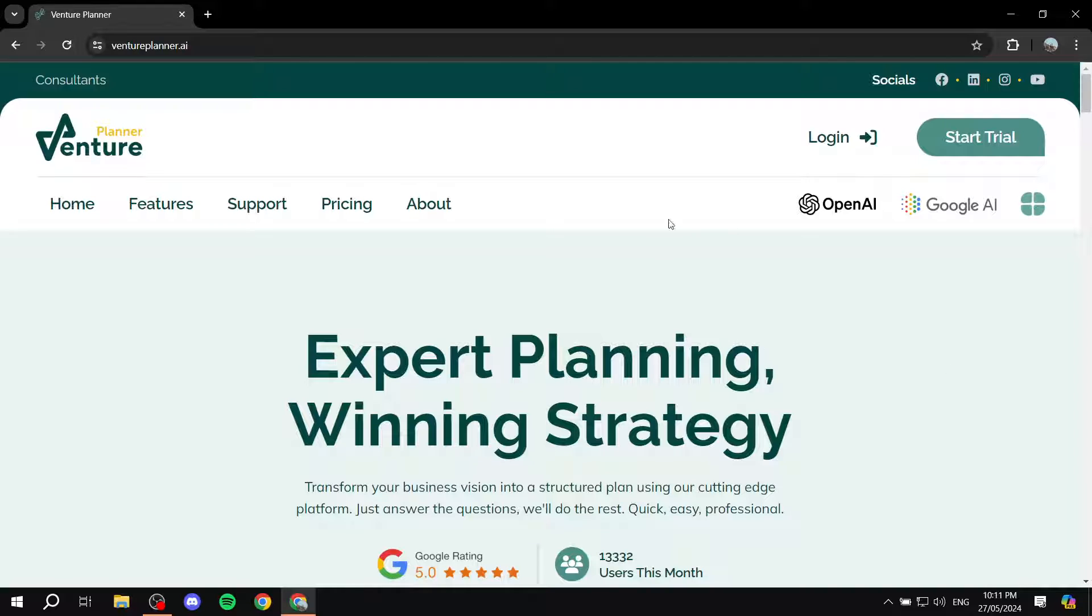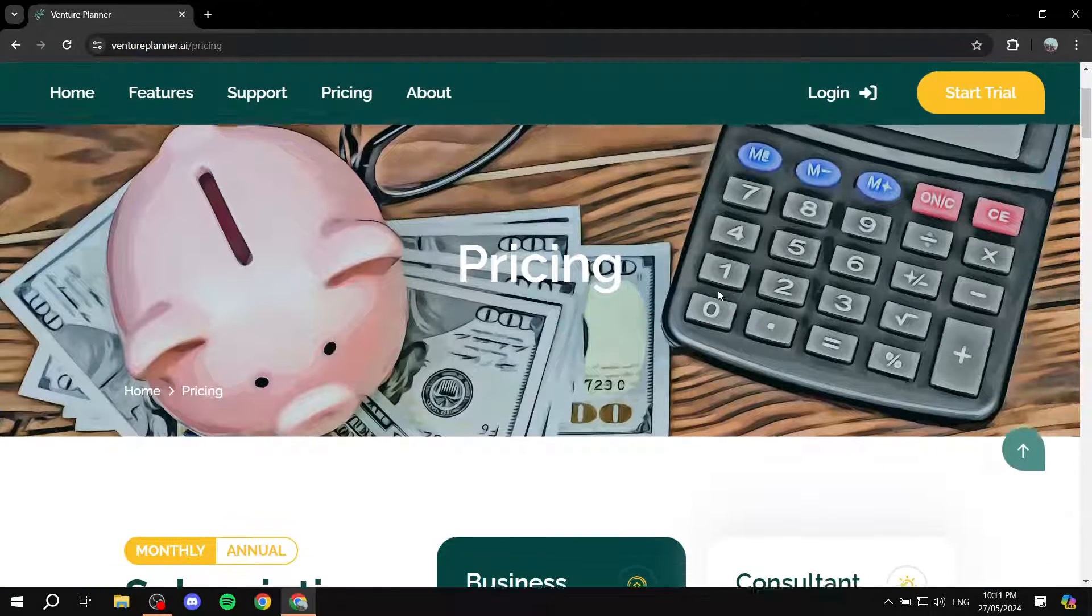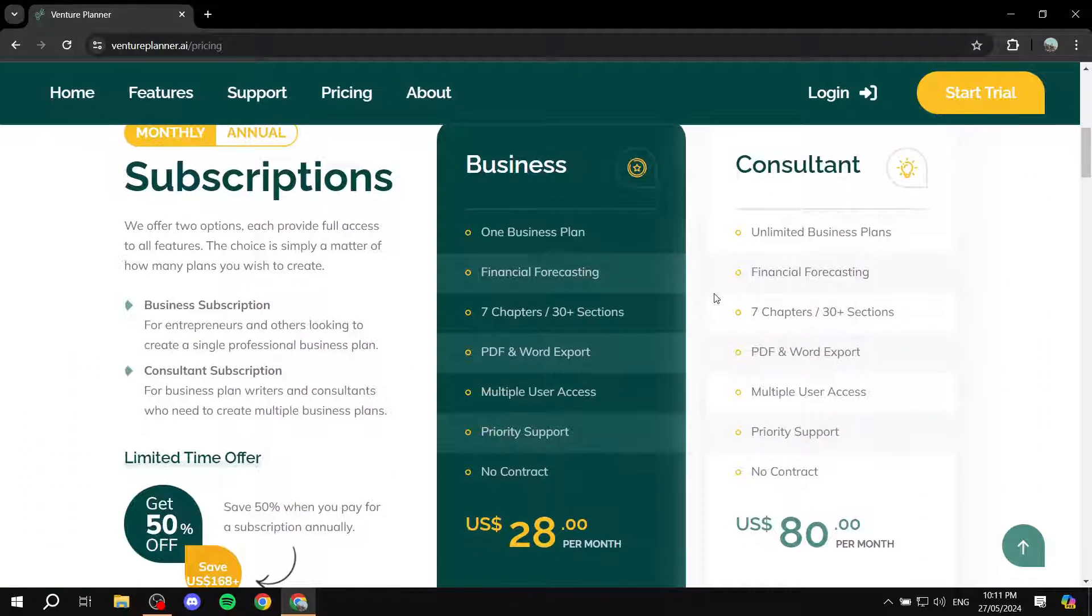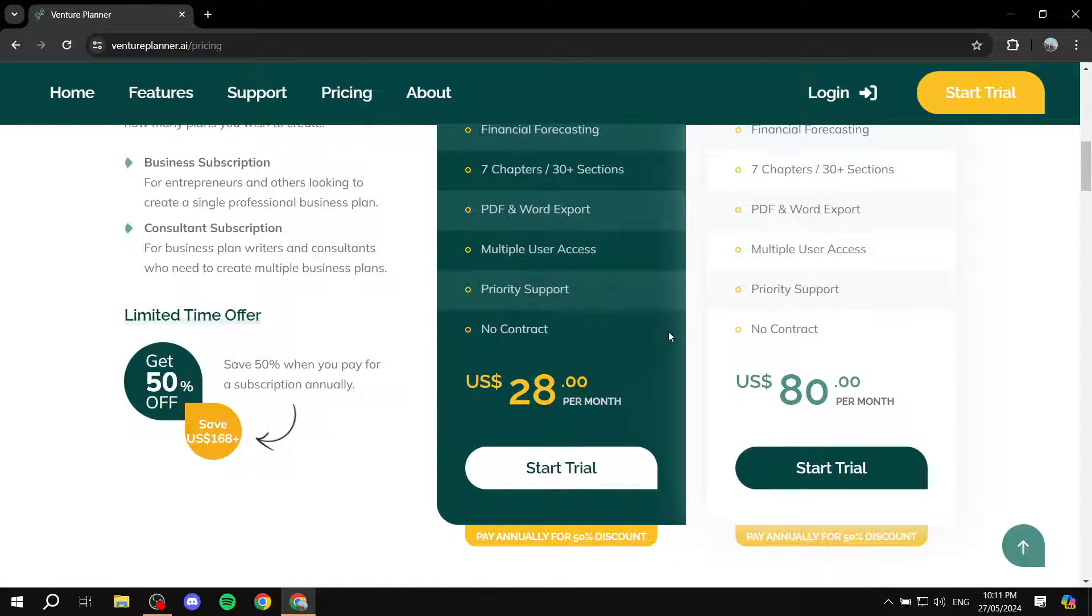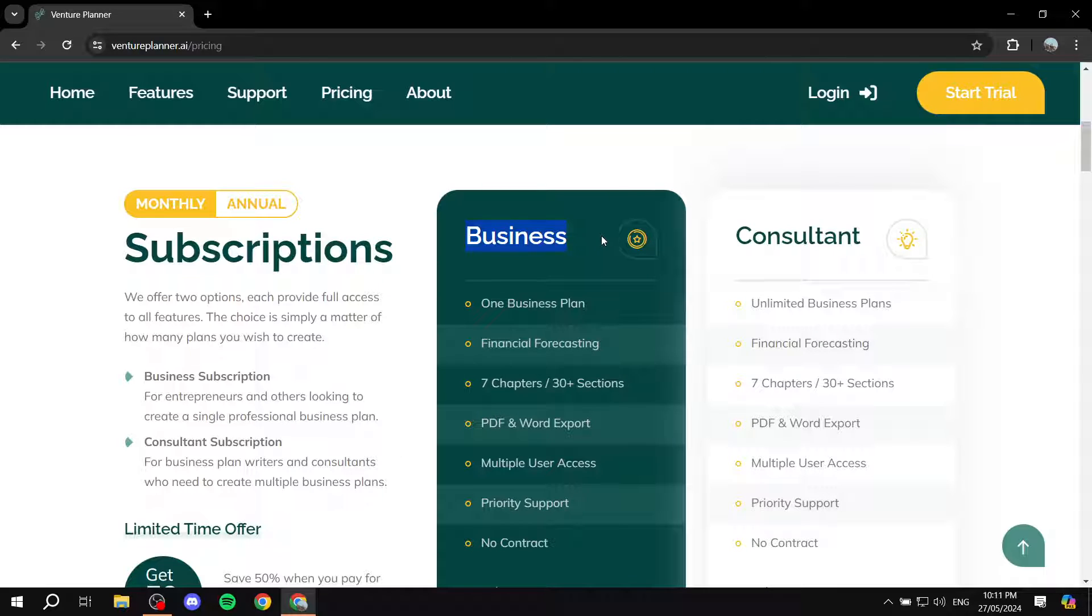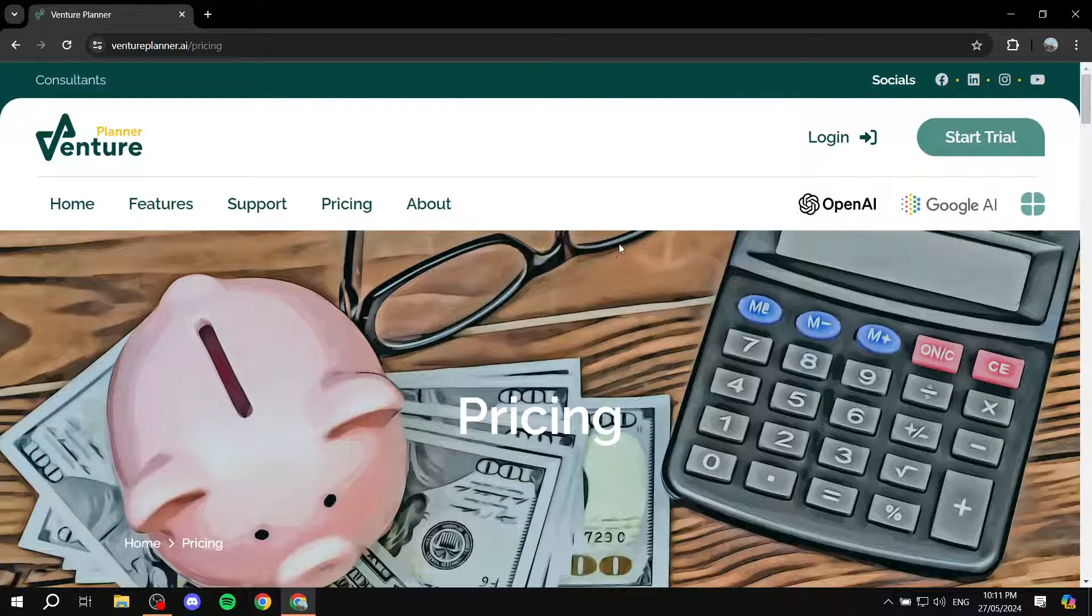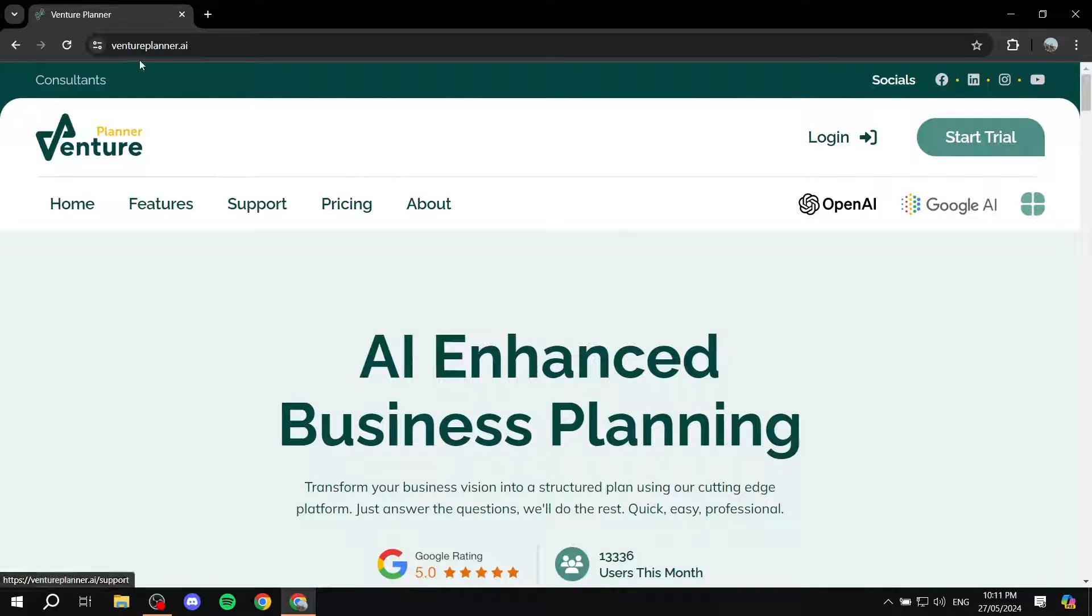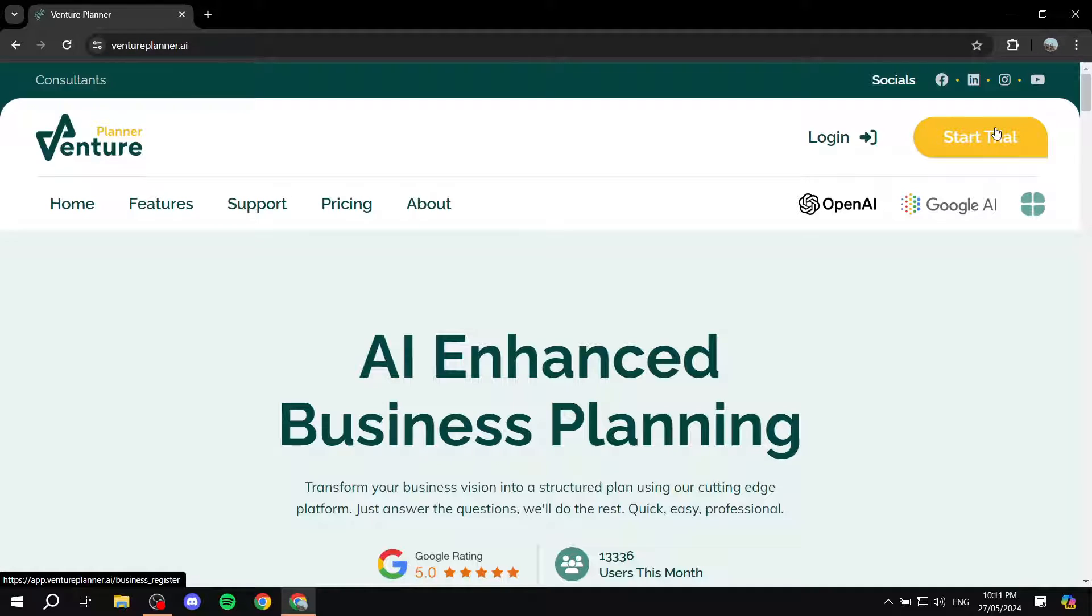I need to note before we get started that it is not a free platform. However, you can try it for free and test things out and see whether you like it or not. And then afterwards, you can make the decision whether you want to subscribe to one of these plans or not. Now to get started, you just go to Venture Planner.ai.